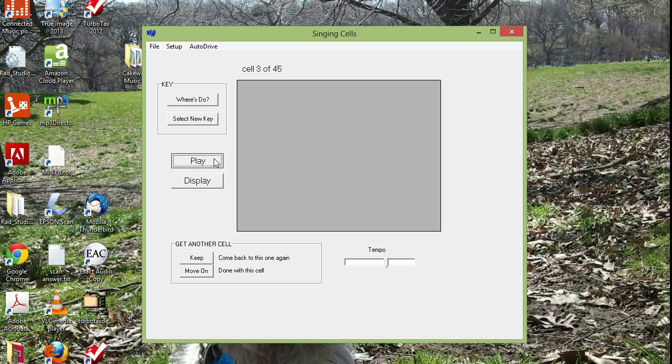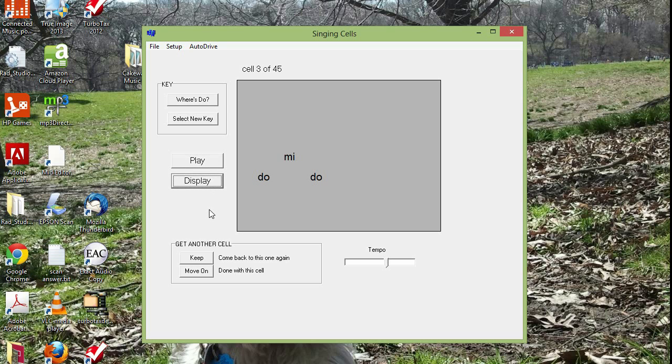You can play another one. And hopefully that sounds like Do, Mi, Do. You display the answer and you say, okay, I was right.